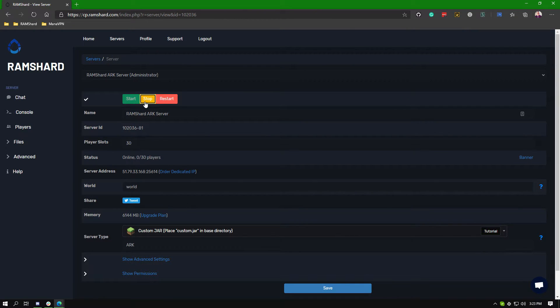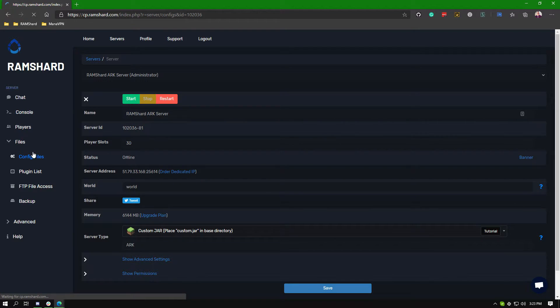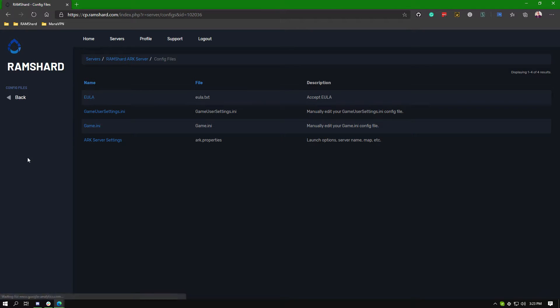Starting off you will want to stop your Arc server. Then head to the files drop down box, then click on config files.